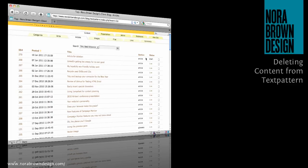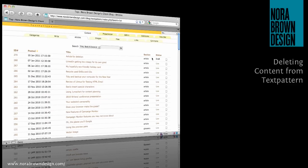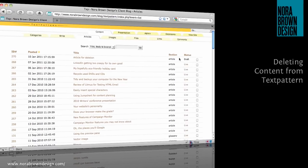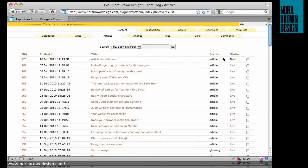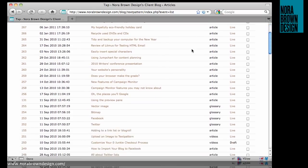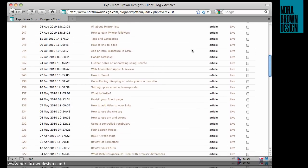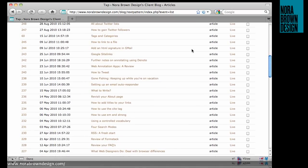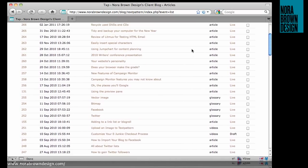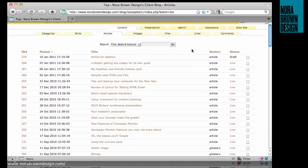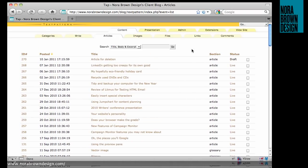Hello everyone, this is Nora from Nora Brown Design, and this is a screencast about the content management system, Text Pattern. I recently had a question from a client about how to delete content from her Text Pattern-powered website, so that is what I'm going to address right now.